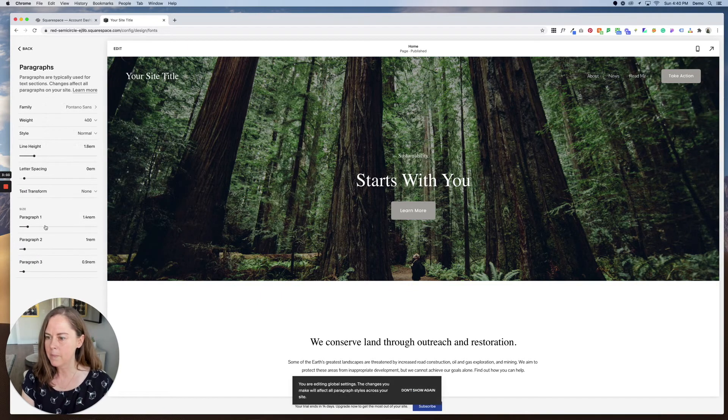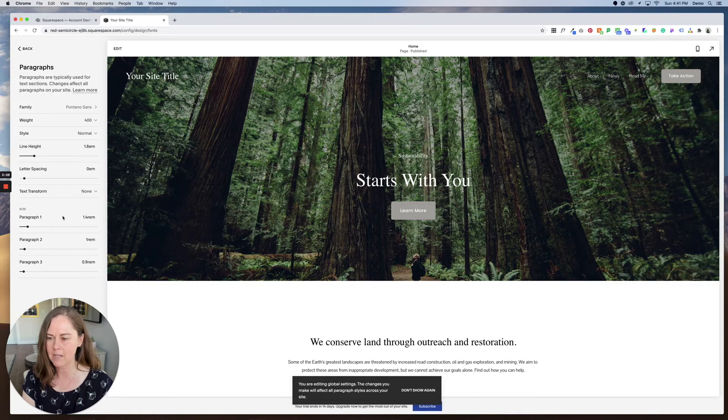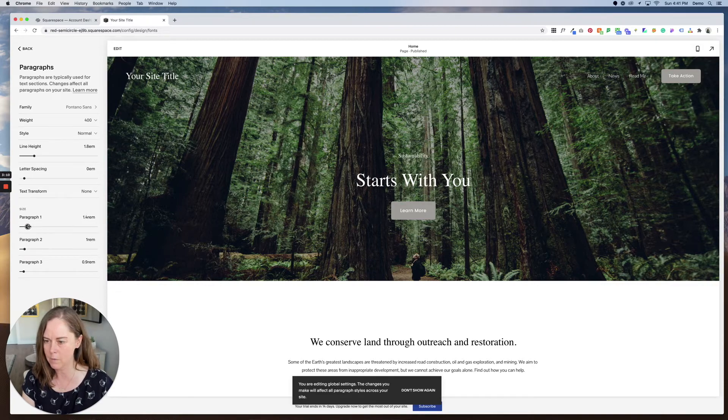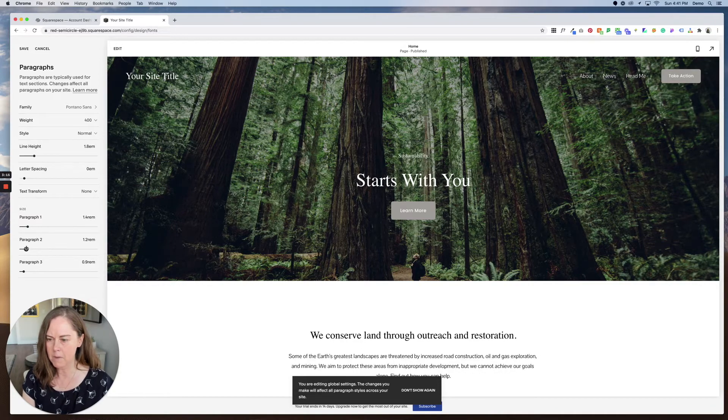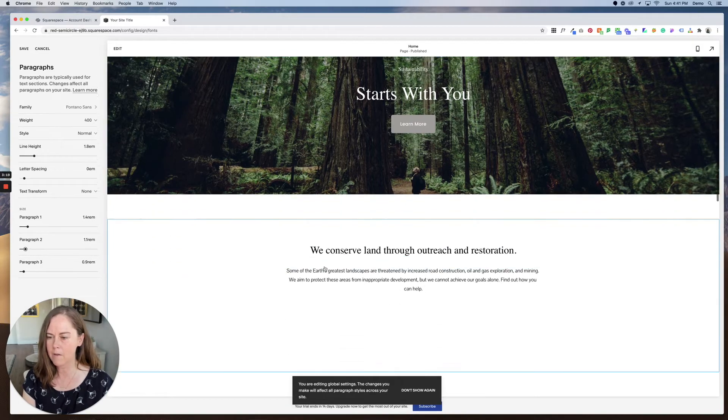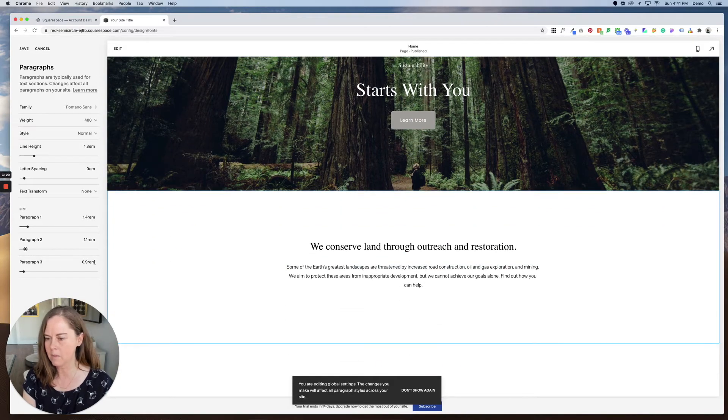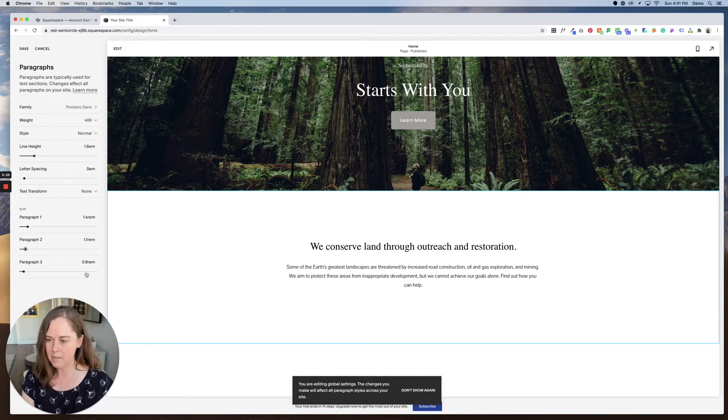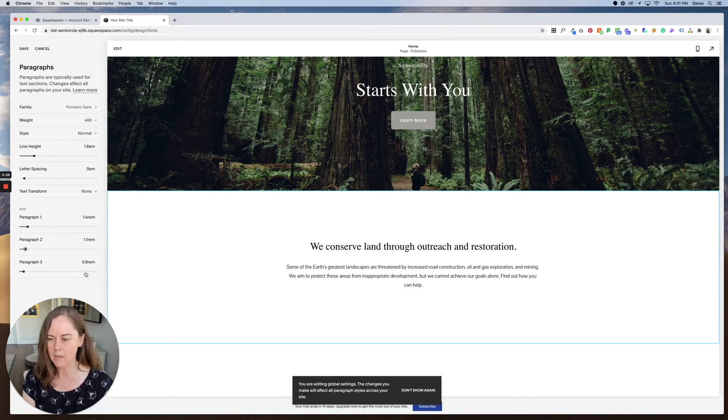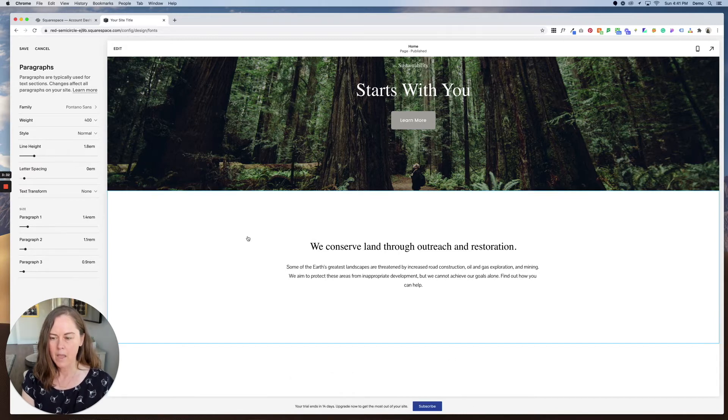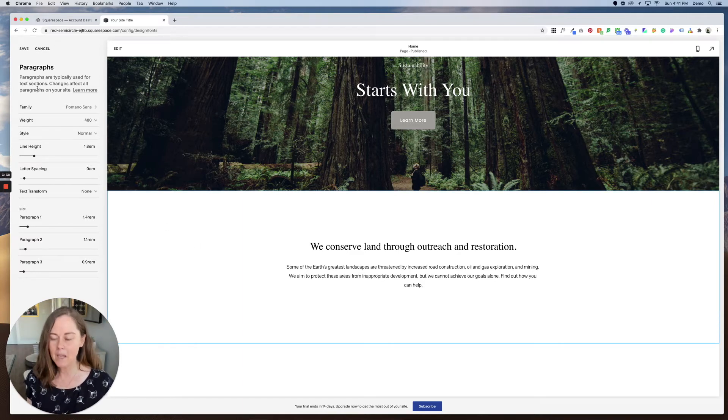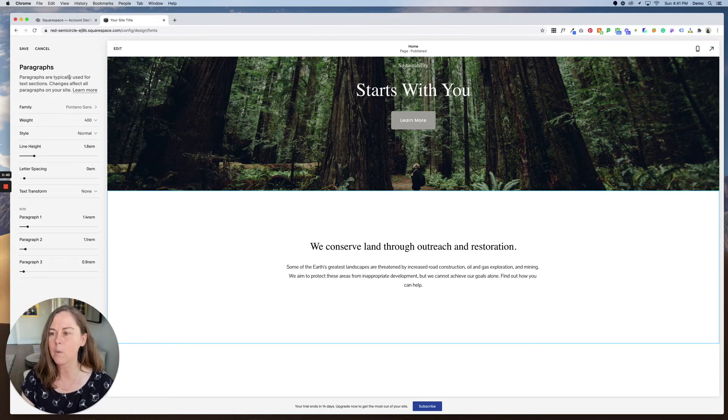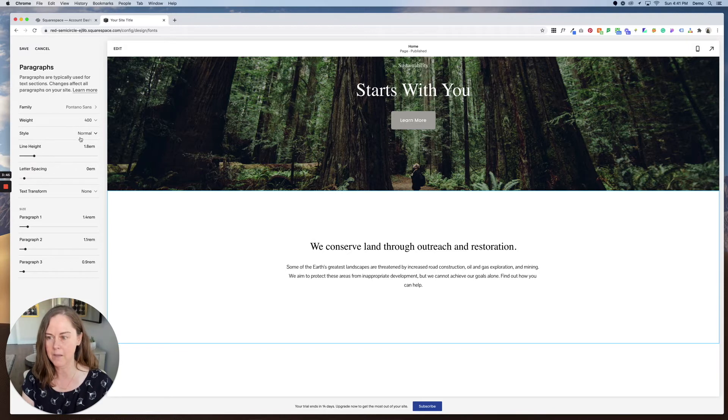Right now paragraph one is 1.4 REM. That's a relative size measurement to how you're viewing the website. So we could bump that up or down. Paragraph two I'm gonna bump up just a hair to 1.1 and paragraph three I'm gonna leave at 0.9. That's really handy for footer text especially for copyright and legal things. As that little window reminded us changes that we make here in the fonts menu propagate across your entire site. If I change a paragraph font here it changes that font everywhere on your website.